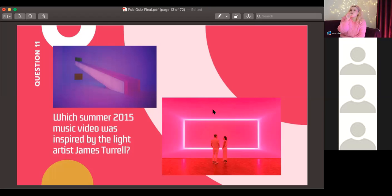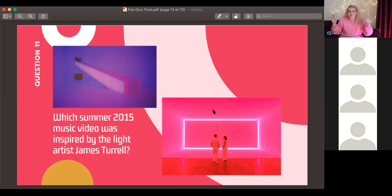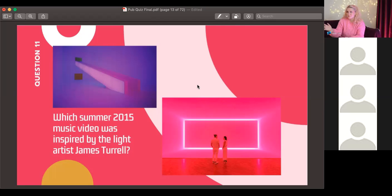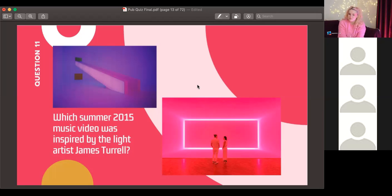Are people handing in? We're going to end the test — if you haven't handed it in, do it right now. Now we're going to hand back the test so you can see your grades. The grades don't matter — there's no prize, by the way. Are people receiving their answers? Yes, okay — let's start doing the answers.